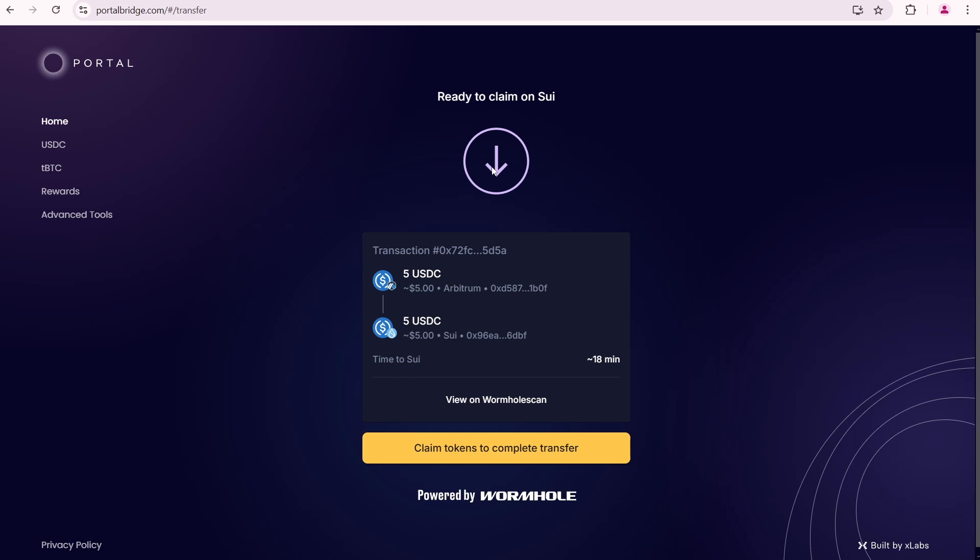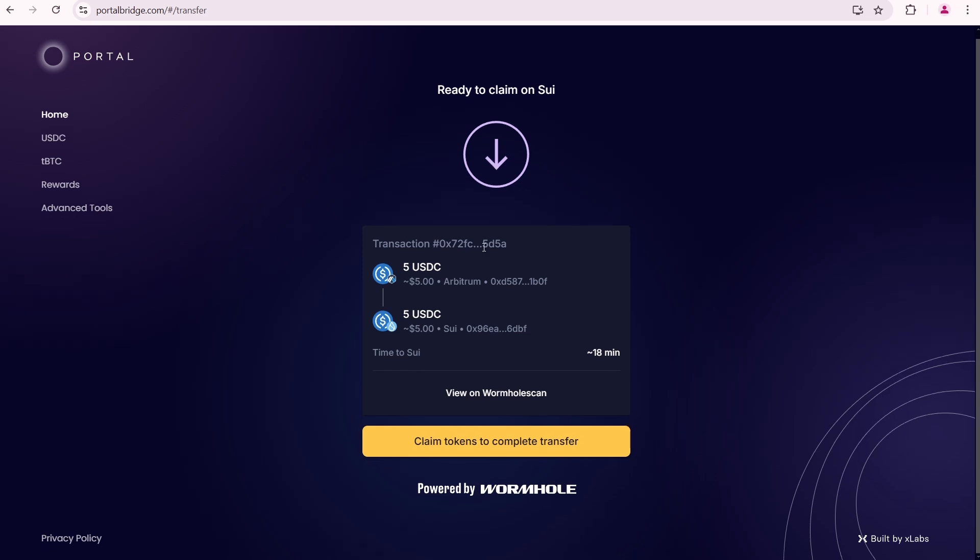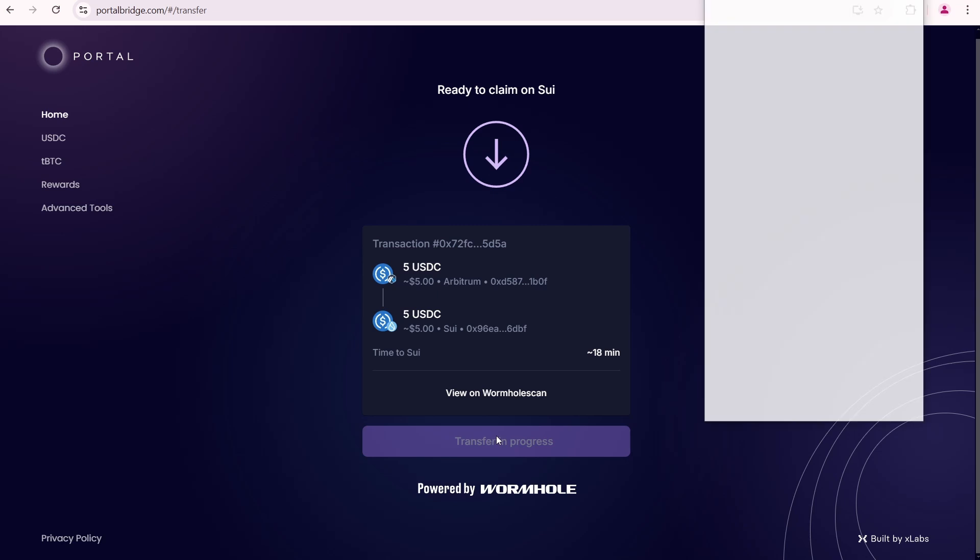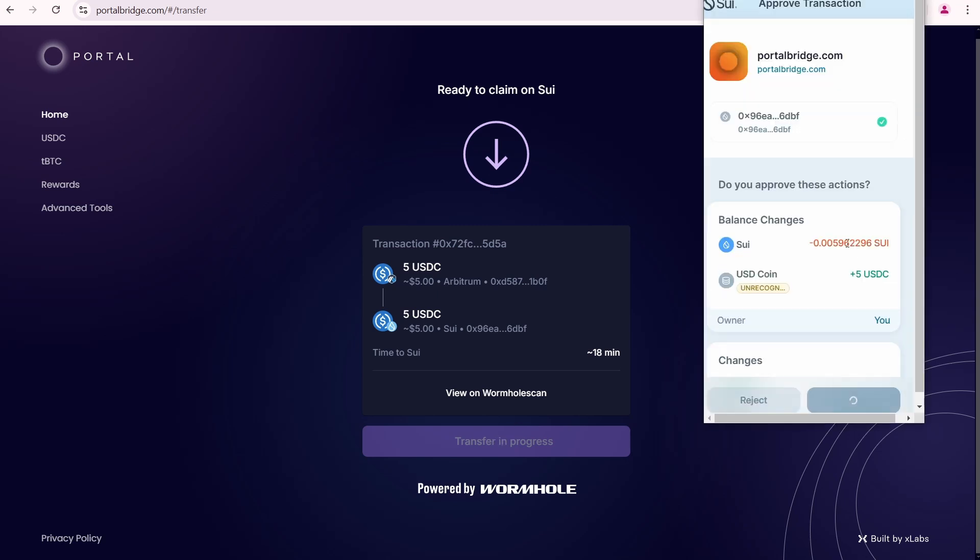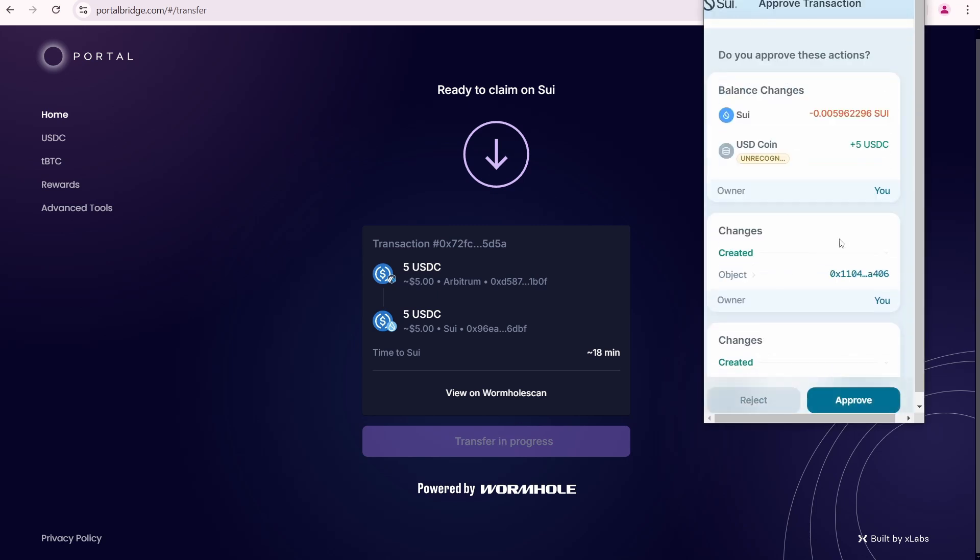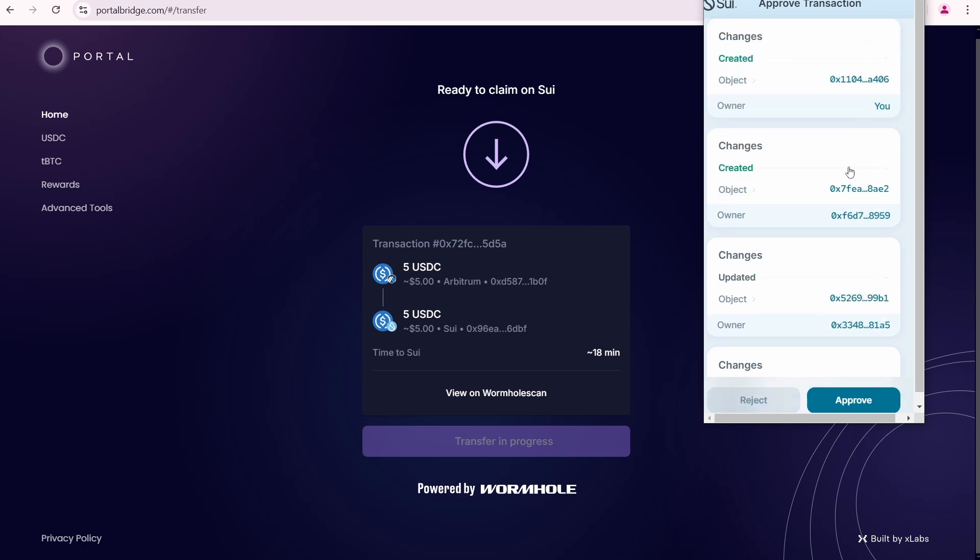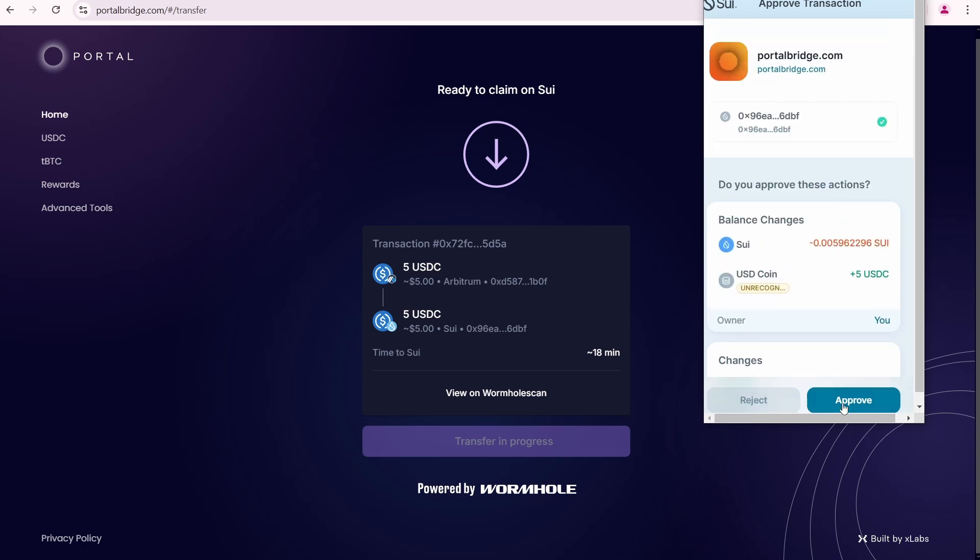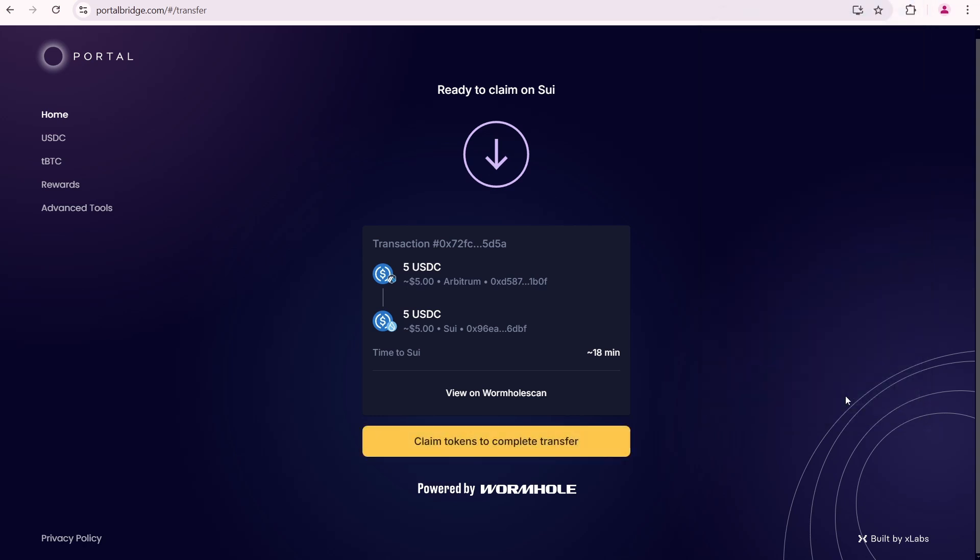18 minutes have passed and now I need to claim on Sui. Go over here and click claim tokens to complete transfer. The transaction fee is around 0.00596 Sui which is also extremely low. Click approve.